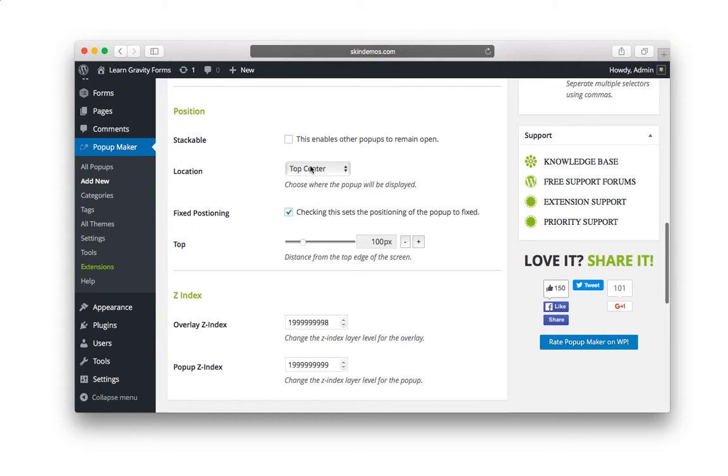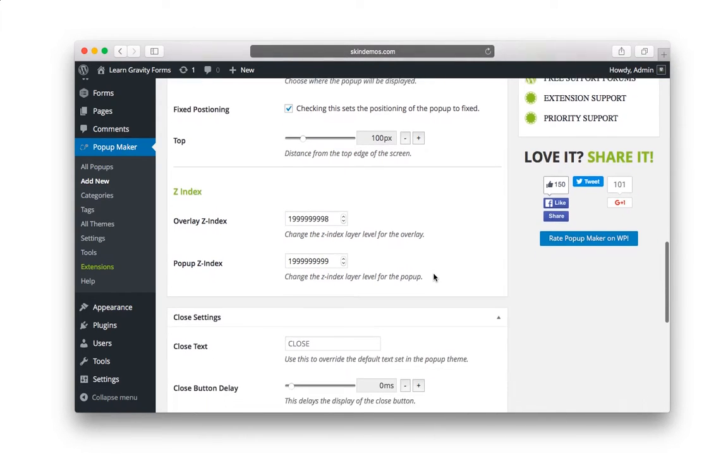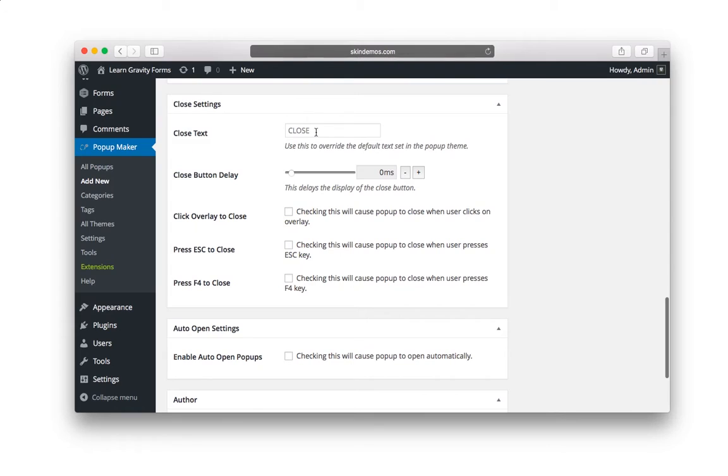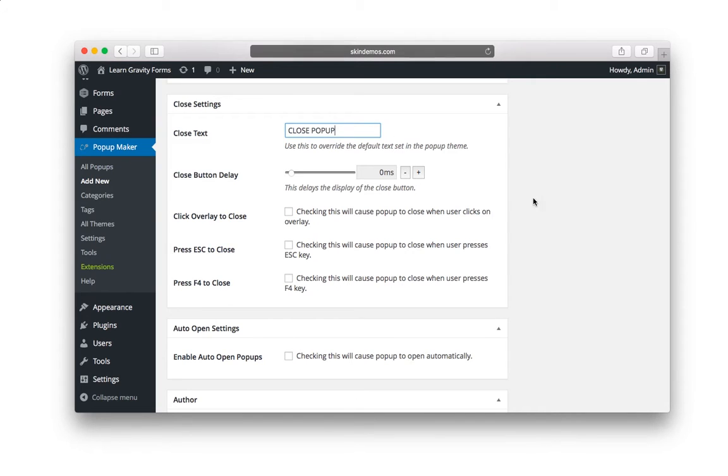Location, top center. This is how far off the top of the screen you want it. It's currently set to 100. That's great. I'd probably leave that. I'd leave Z index alone. If you want to change the word close to, let's say, close popup, that's where you do it.